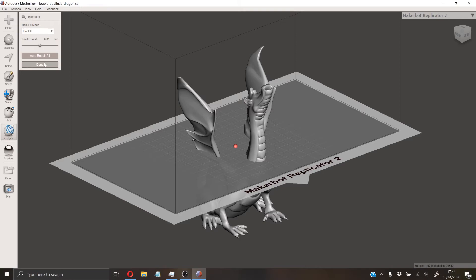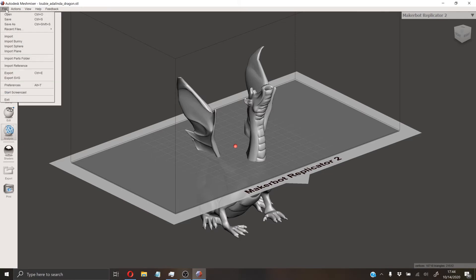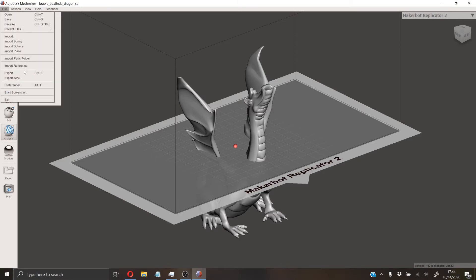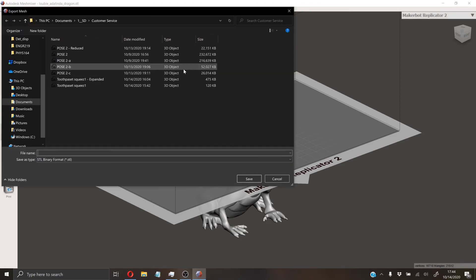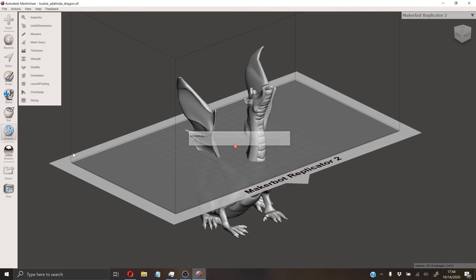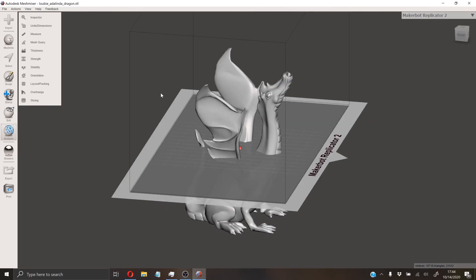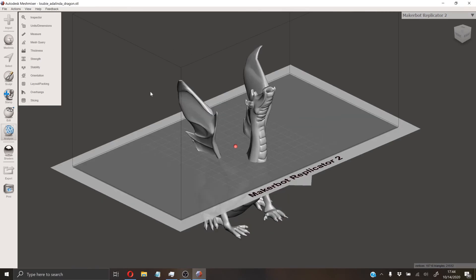Since we don't see any sticks poking out of it or anything that would indicate there's a hole in the model, we can hit done and then hit File and Export. We'll export and call this dragon reduced. And there we go. You can just close out of Mesh Mixer and you'll be done.